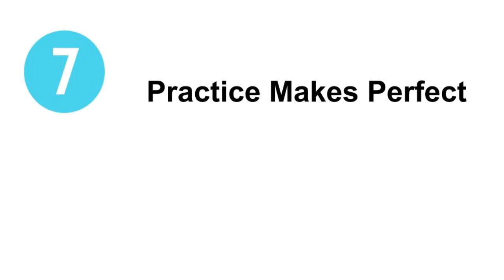Number seven, practice makes perfect. The most important thing is to put all of your knowledge into practice. If possible, practice everything throughout the online course. Don't wait until the end of the course to begin studying.